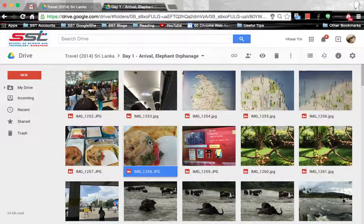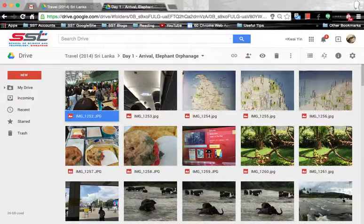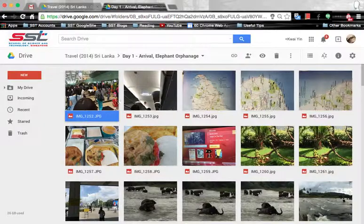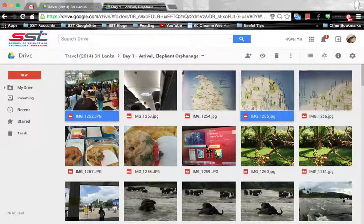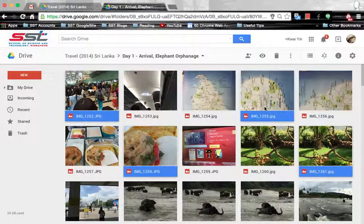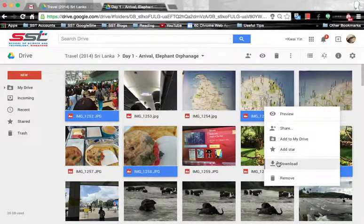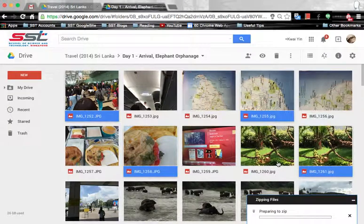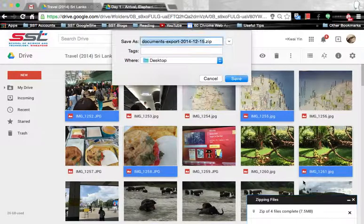If you would like to select multiple files, select the first image, hold down the CTRL or CMD button, then select the files that you would like to download, then right-click and click download. The four files that are selected will be downloaded as a zip file.